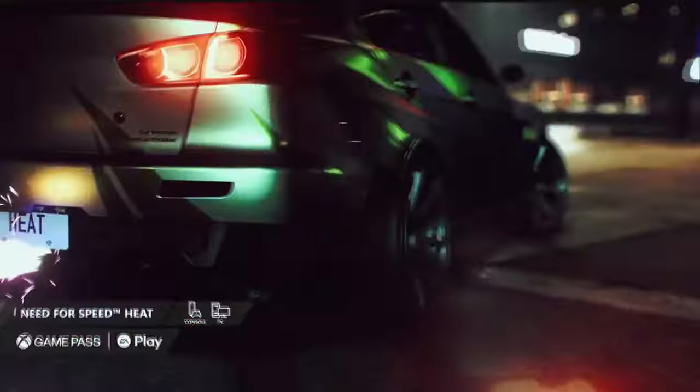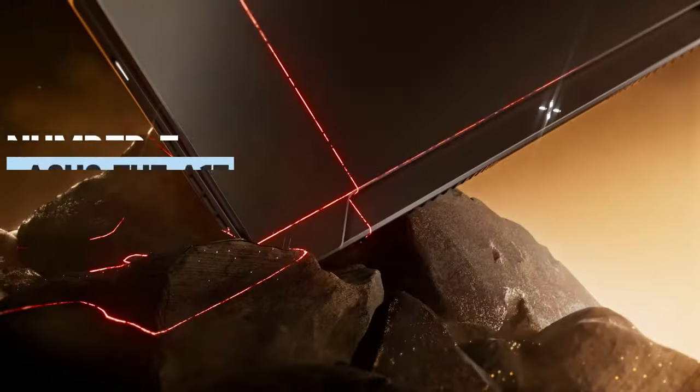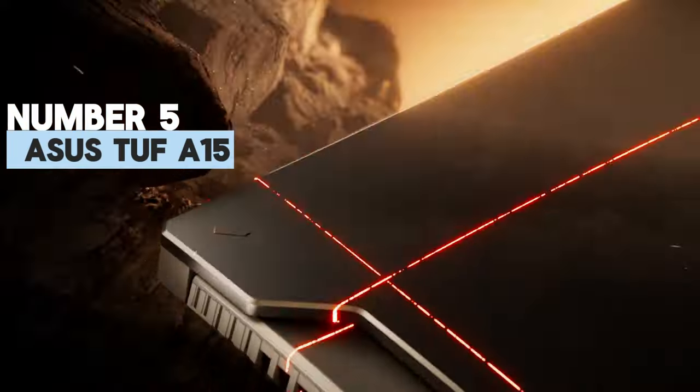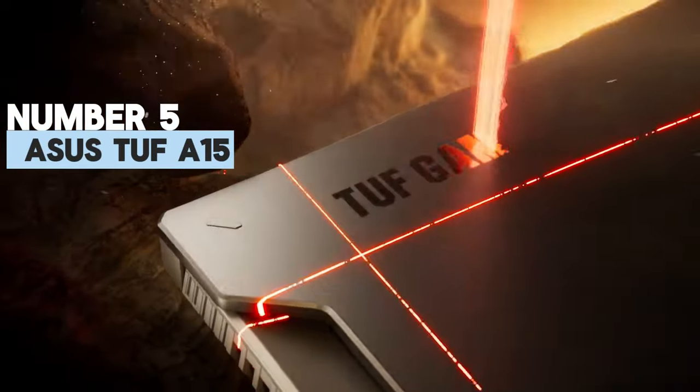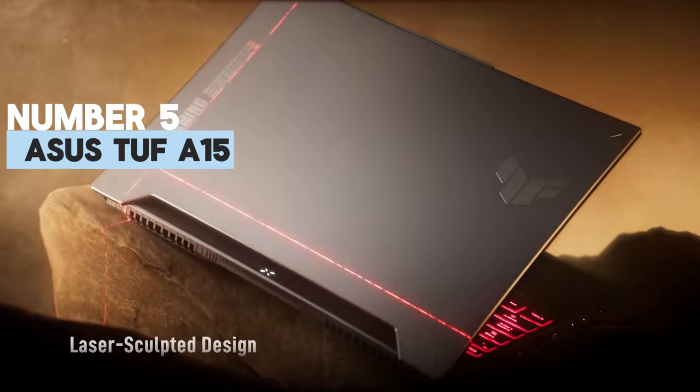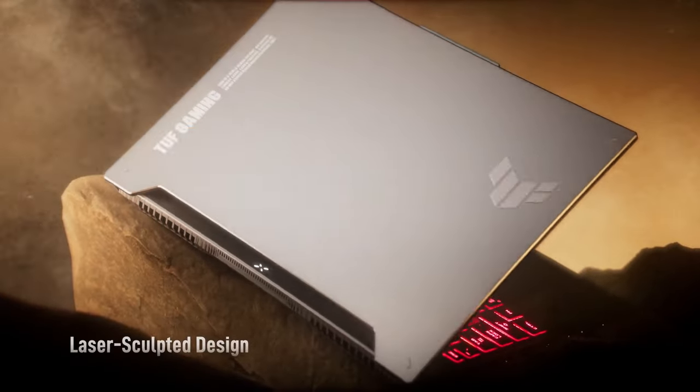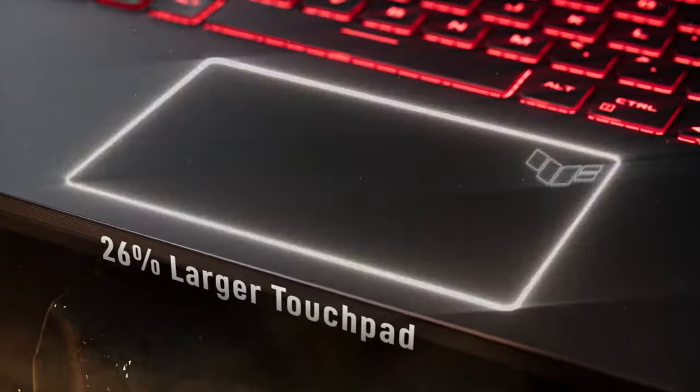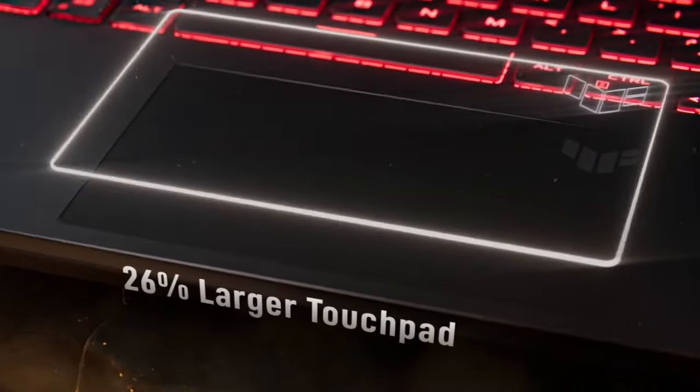Without further ado, let's begin. Number 5: Asus TUF Gaming A15. The Asus TUF A15 is a sturdy budget laptop that can survive drops, bumps, and more,